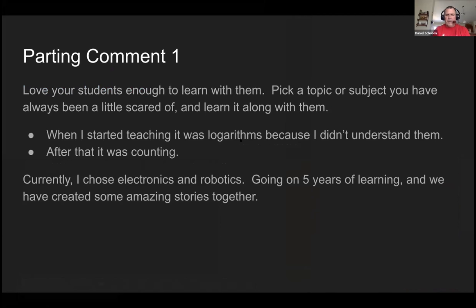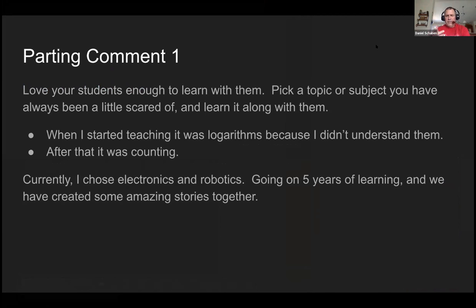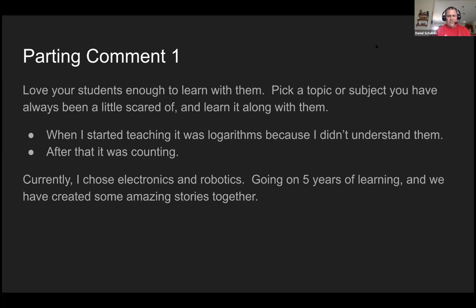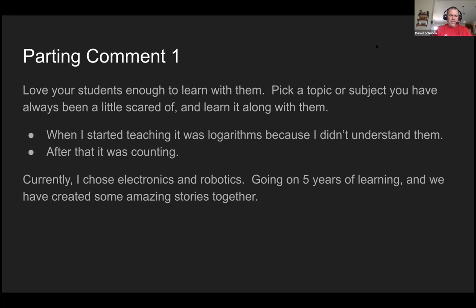But my parting comment to you is, I think you should love your students enough to learn with them. Pick a topic or subject you have always been a little scared of and learn along with them. When I started teaching, it was logarithms. Because when I started, I had no clue what they were. And I didn't have a really good sense of math understanding anyway. And then after that, I kind of hammered out counting and probability and that kind of stuff. But currently, I'm choosing electronics and robotics. And I'm going on five years. And if you want to kind of see what I do, get on Twitter. And I post a lot of videos of what, not what I do, because I don't do it. The kids do it. And they've created some amazing projects over the last five years. And I'm learning right along with them. They know they're in the driver's seat.